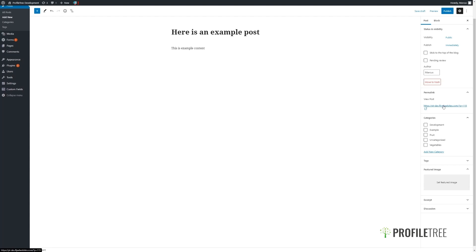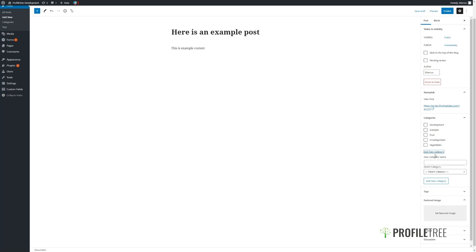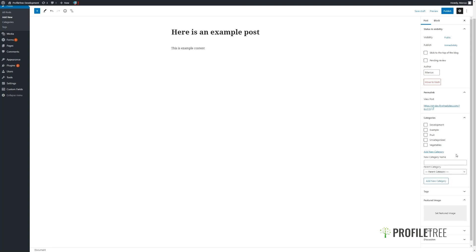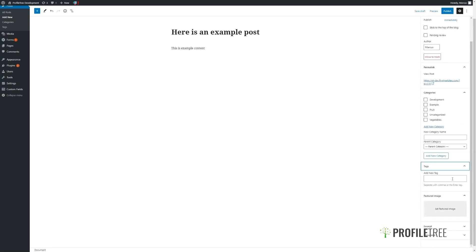View the permalink for the post here. We can add in any categories — ones that we already have in place using the tick box, or we can add a new category. Simply type in the name, and if you would like to make it a sub-category, i.e. that there is a parent category to it, you can select one here. We can add in any tags to our post here, and while they may not be displayed on your front end depending on settings, they are quite good for search engine optimization.